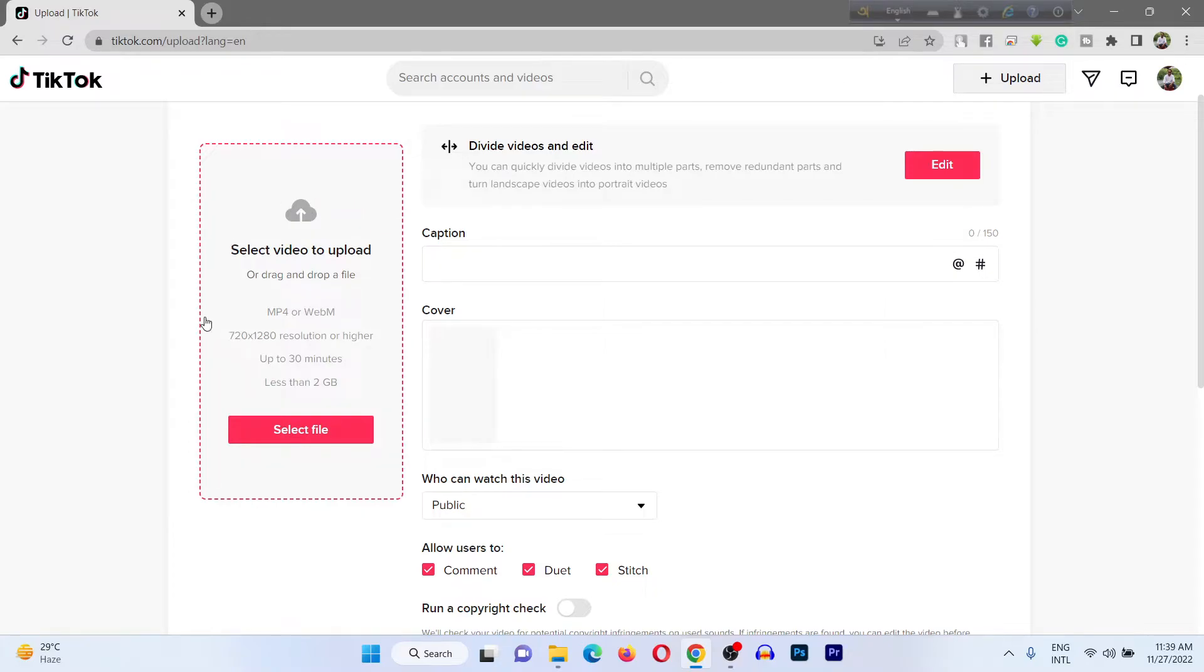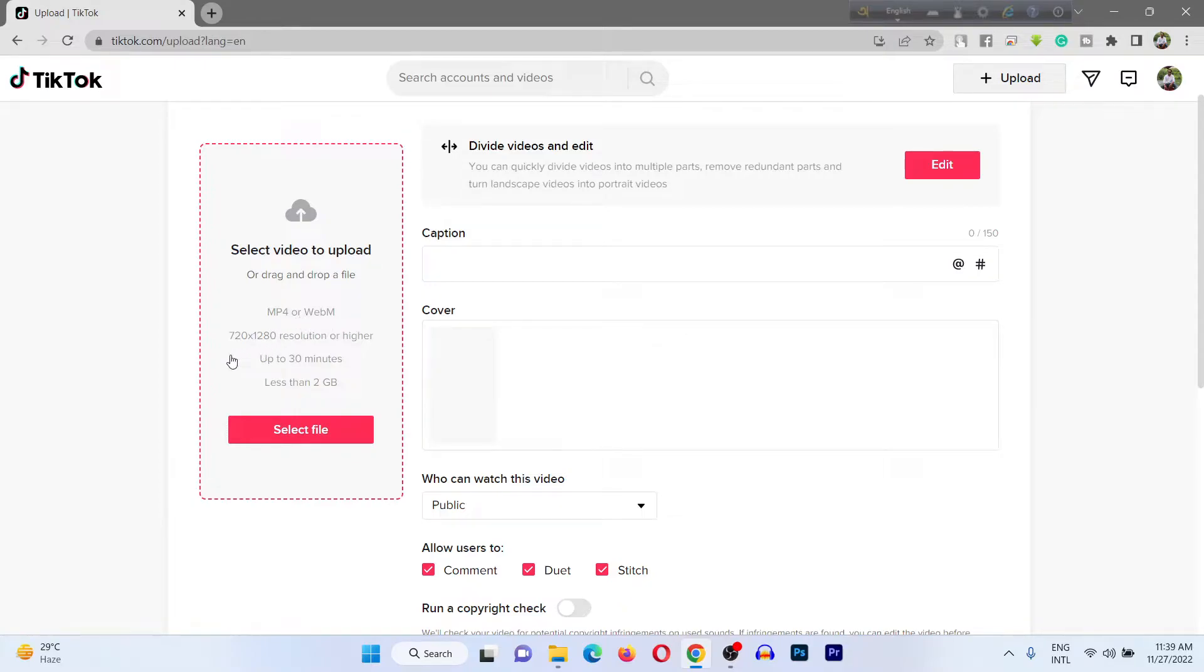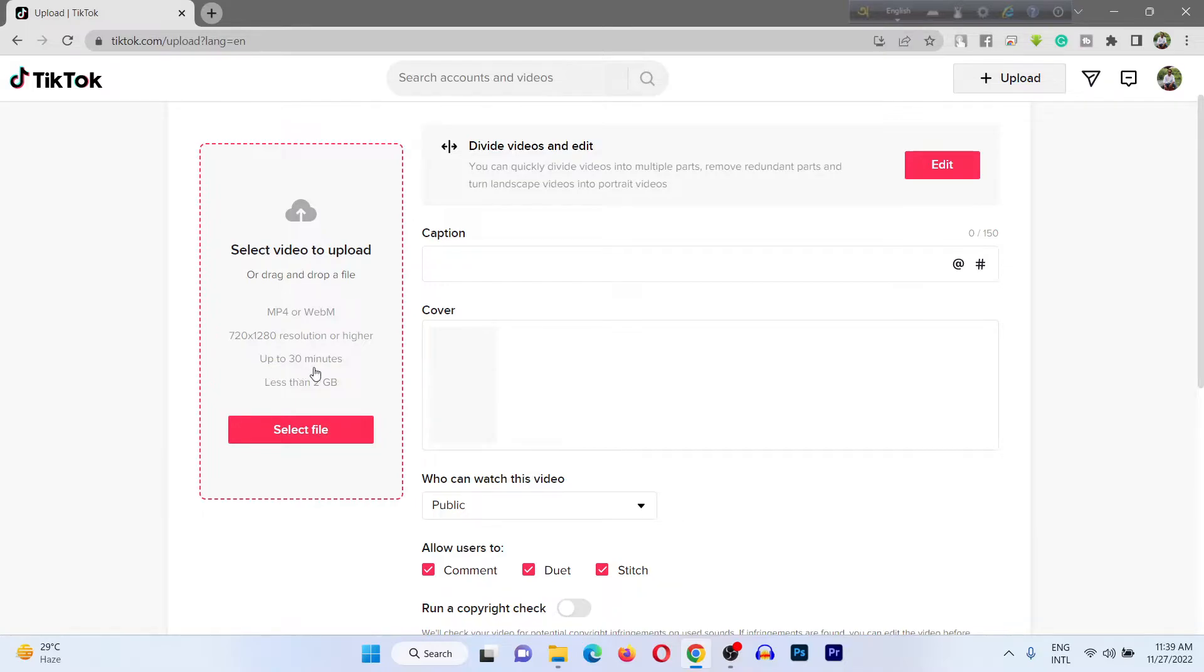Here's the left side video uploading site. It says you can upload MP4 or WebM with resolution 720 to 1280 or higher, up to 30 minutes.